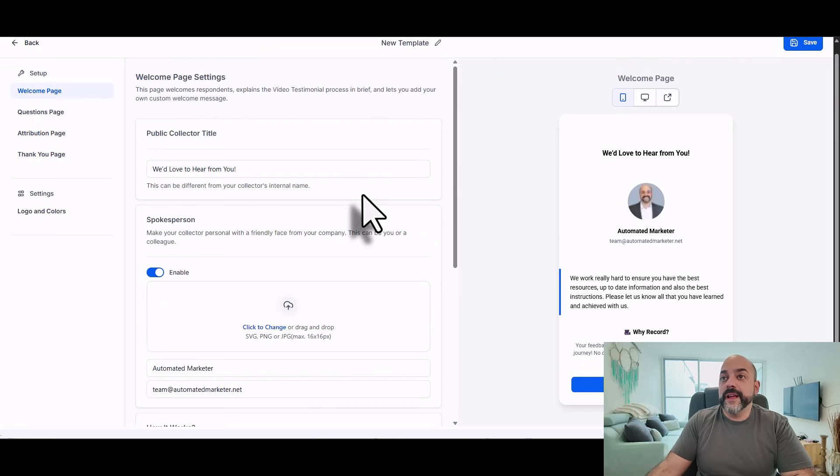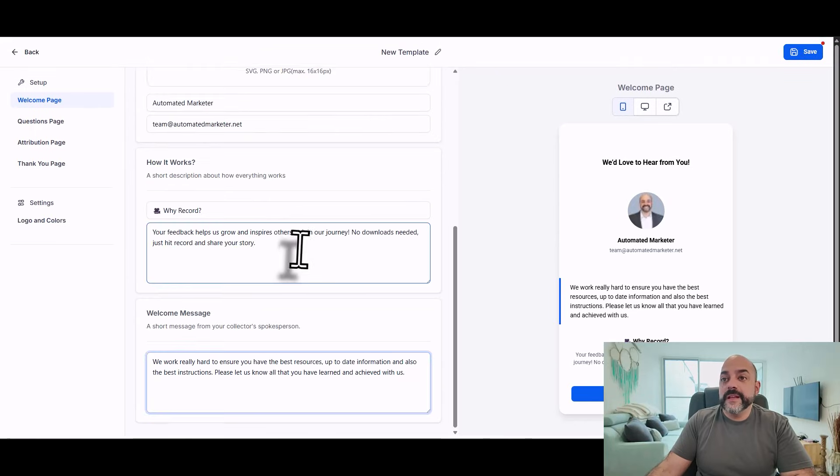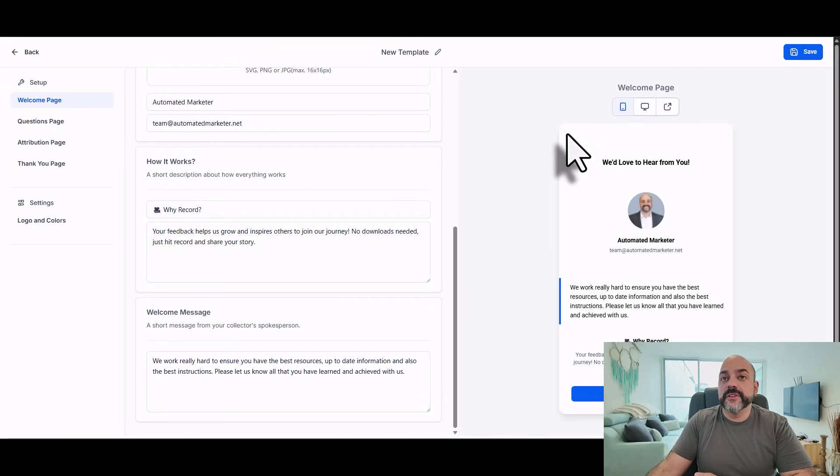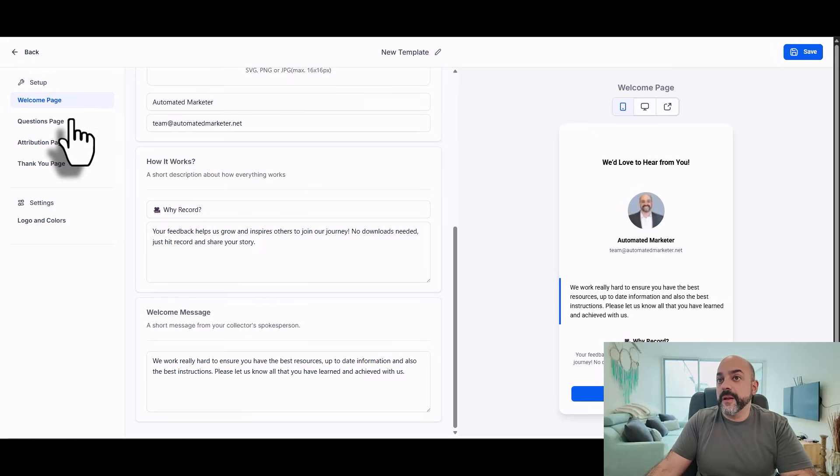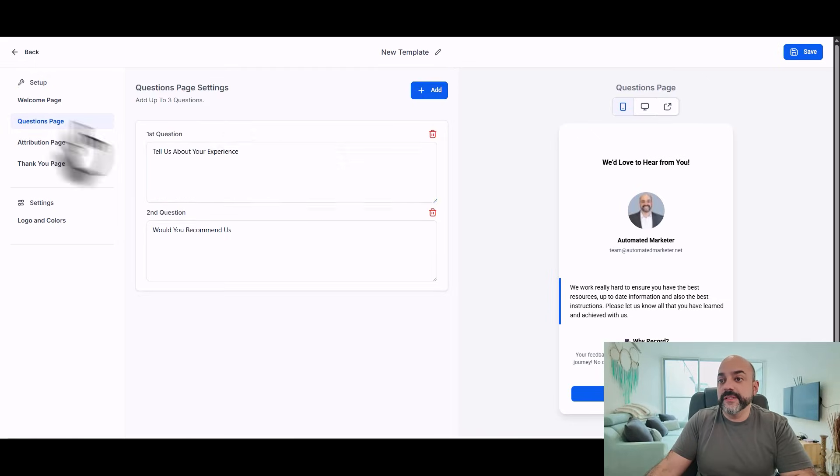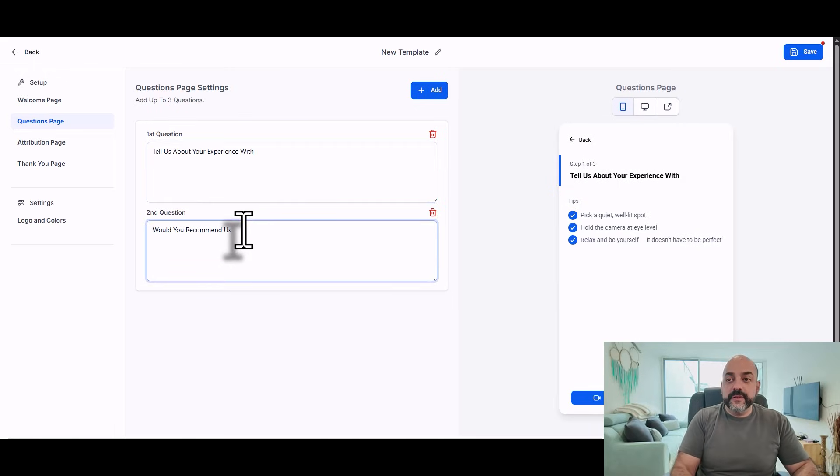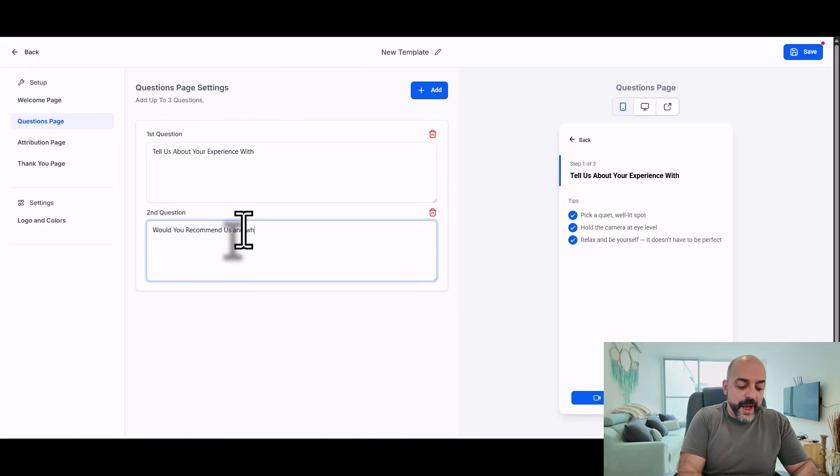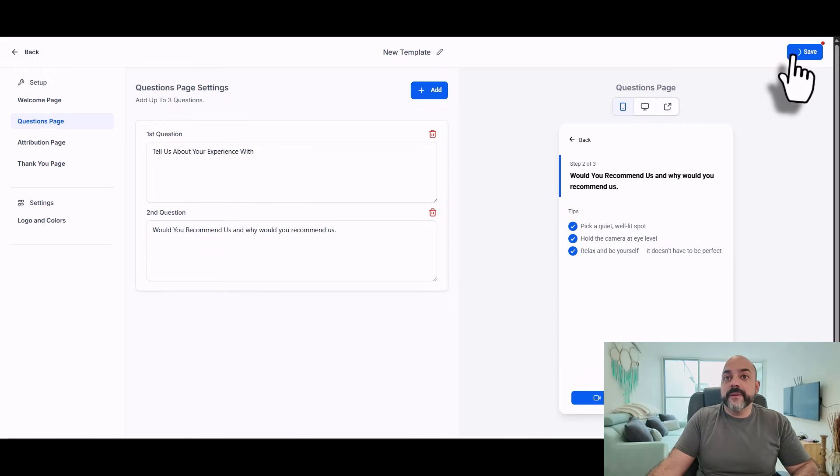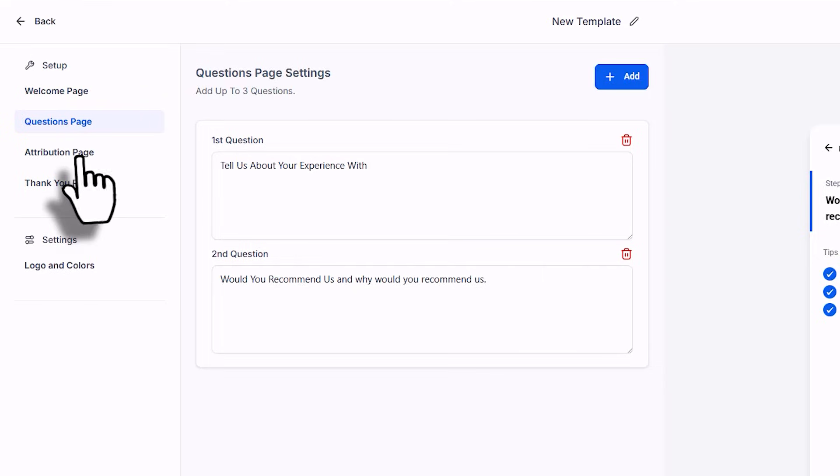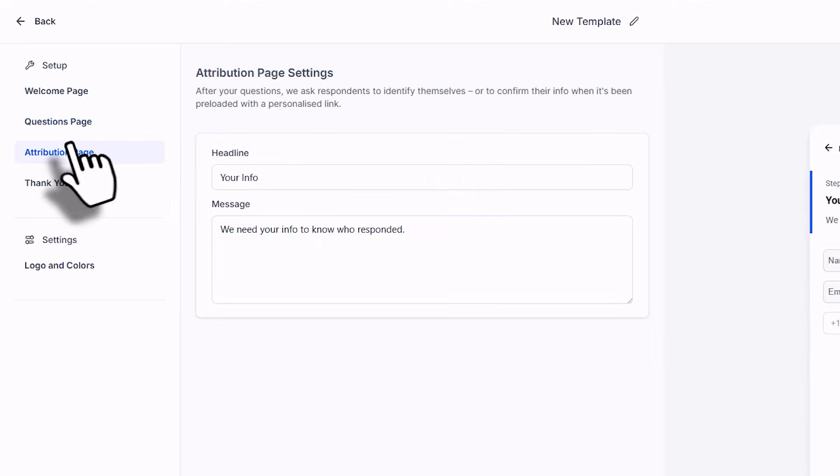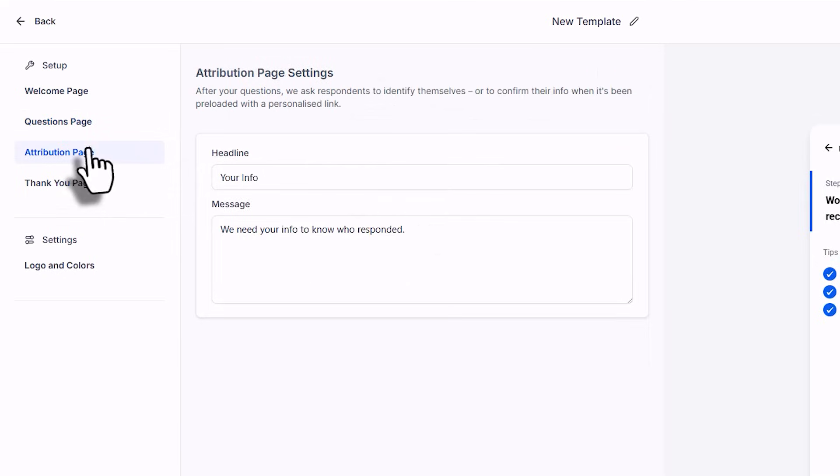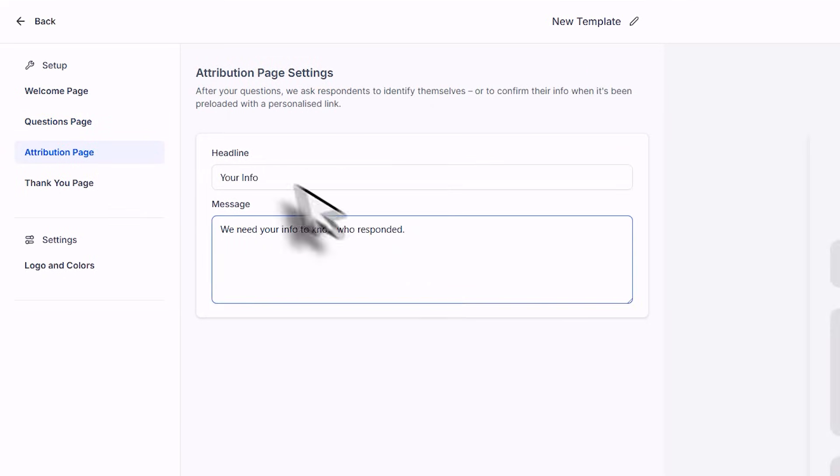This is great, right? So we got this. I'm going to hit save. I believe there's the questions page where I can set up a list of questions. Then it says: tell us about your experience with us, would you recommend this, and why would you recommend us? We're going to go back and hit save. I can add up to three questions right here, but I'll just go with two.